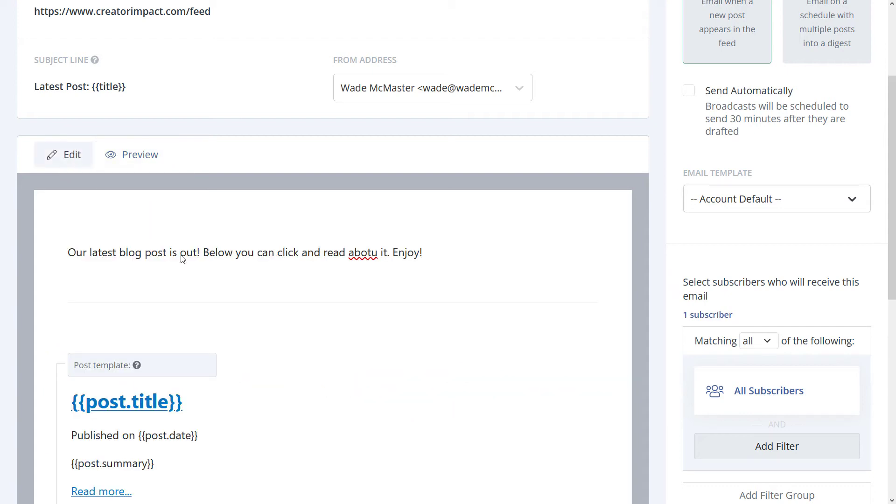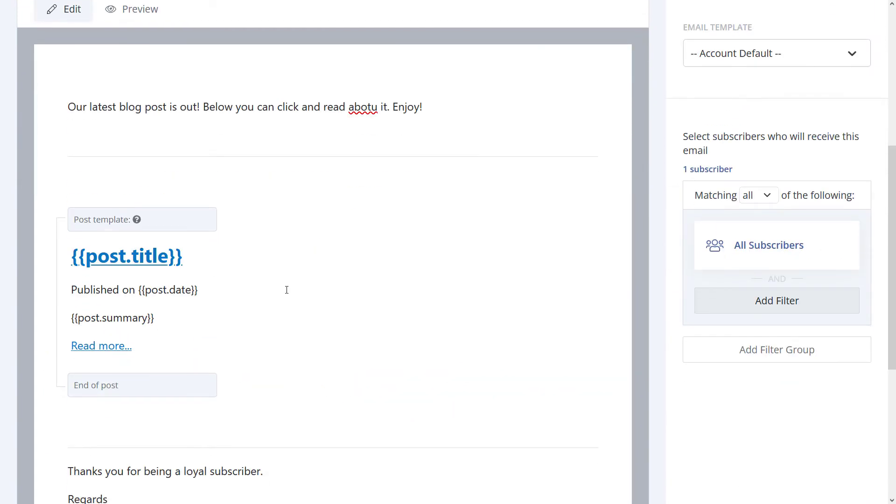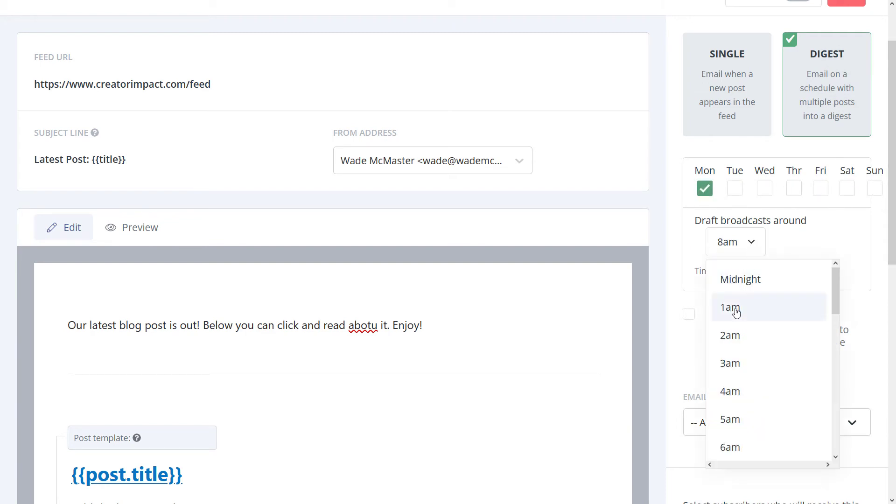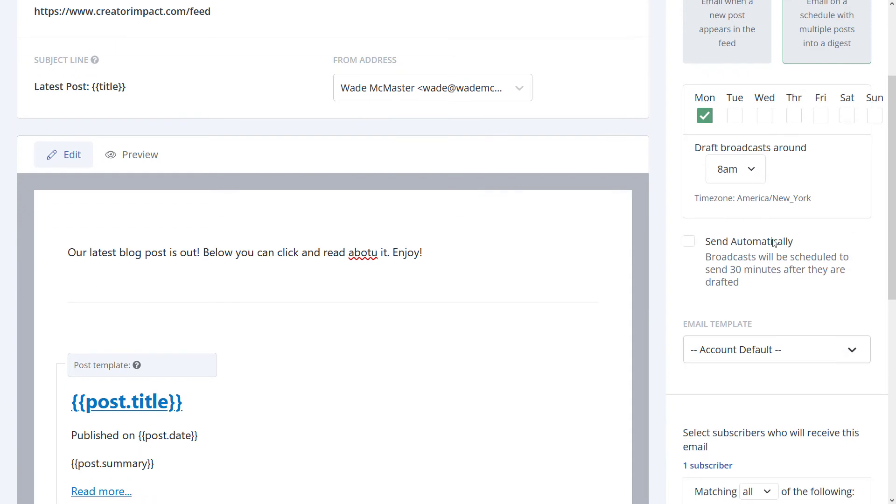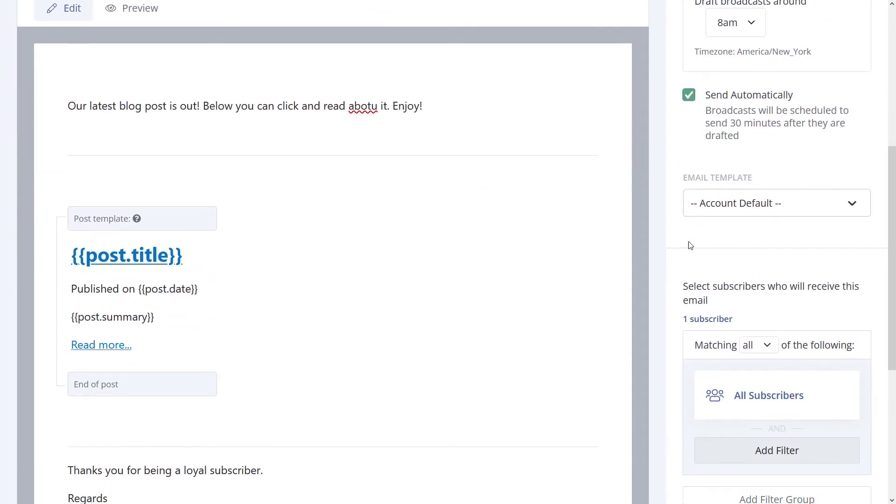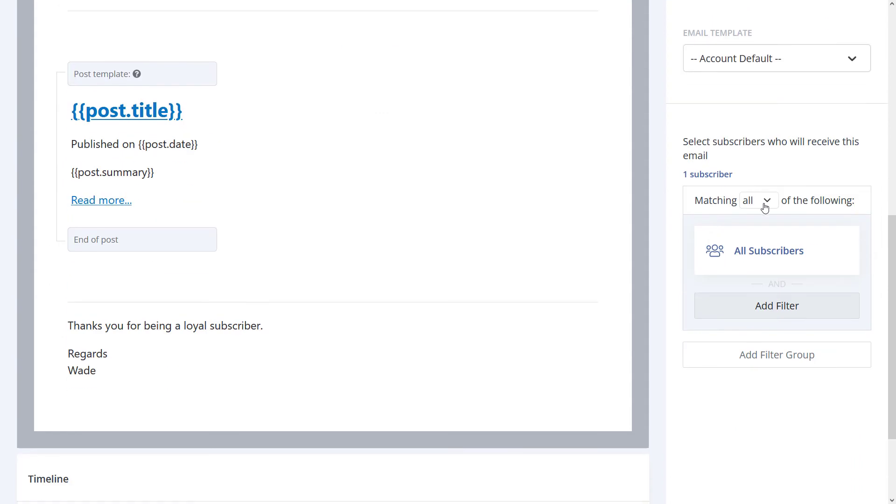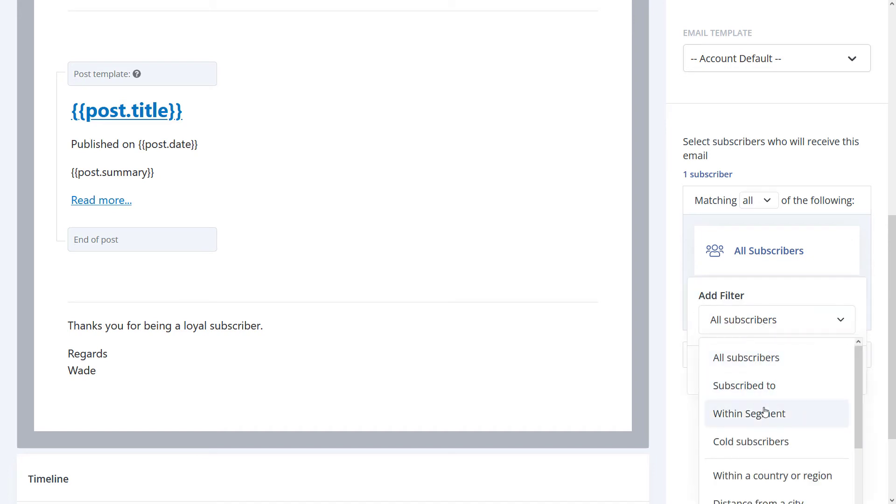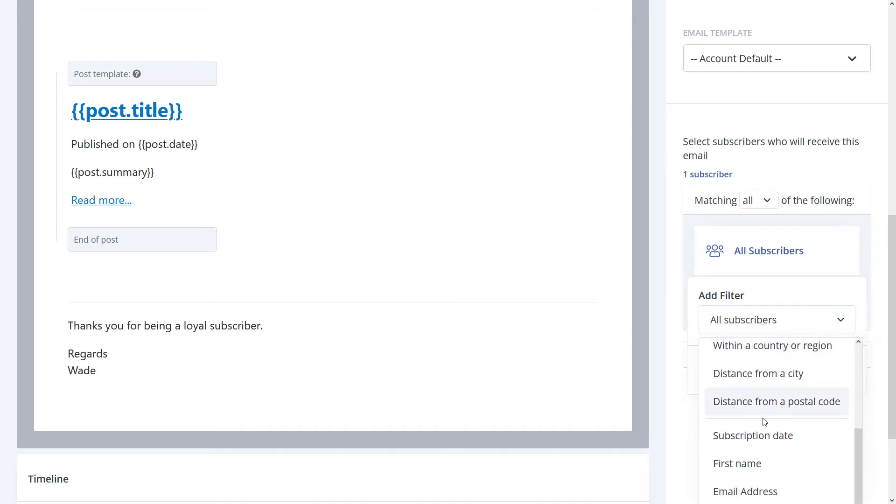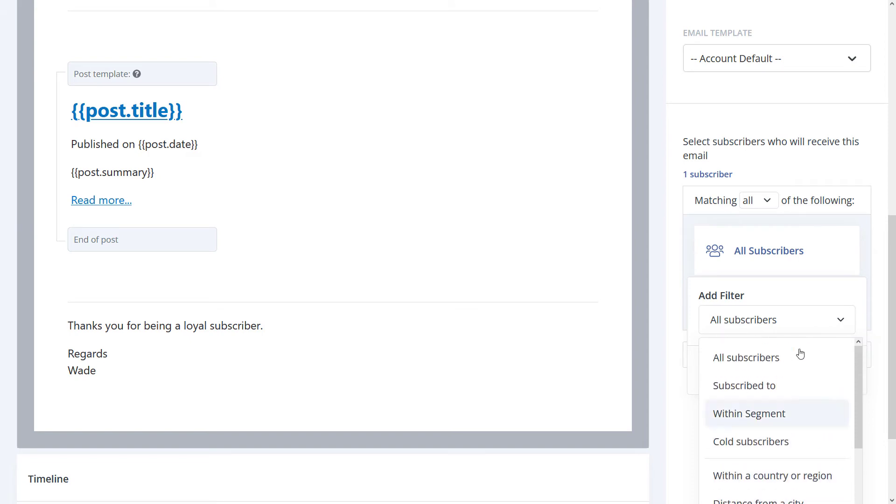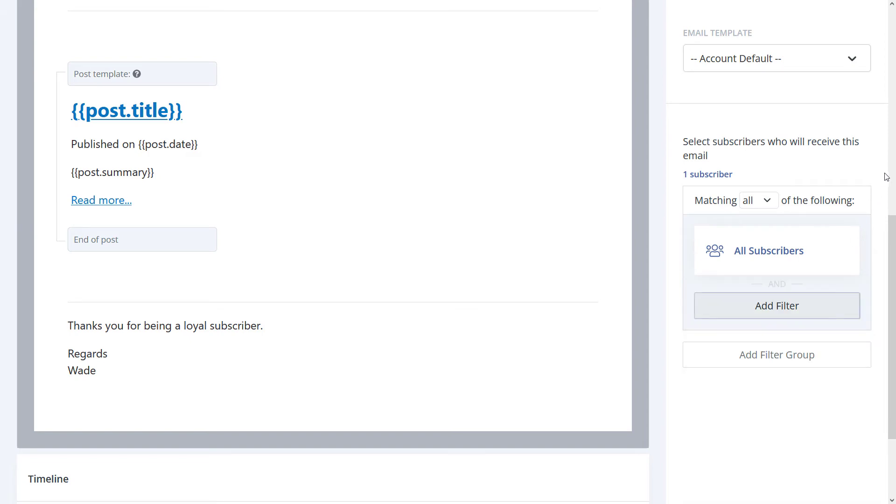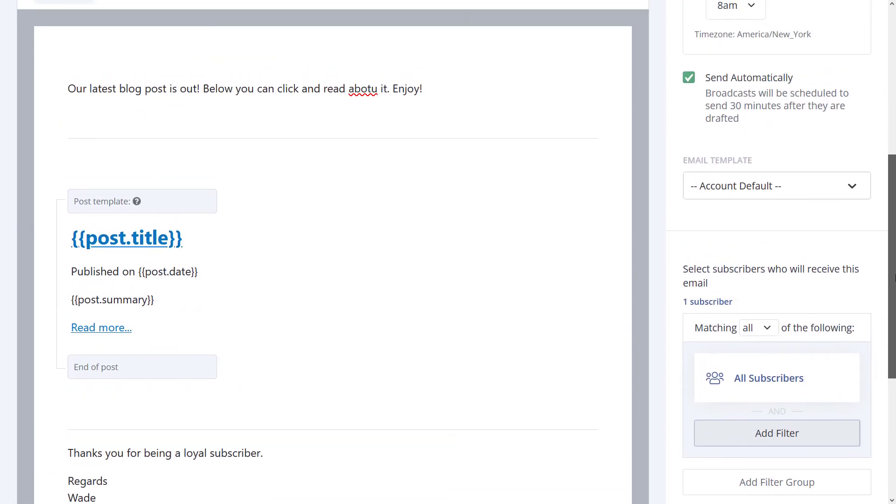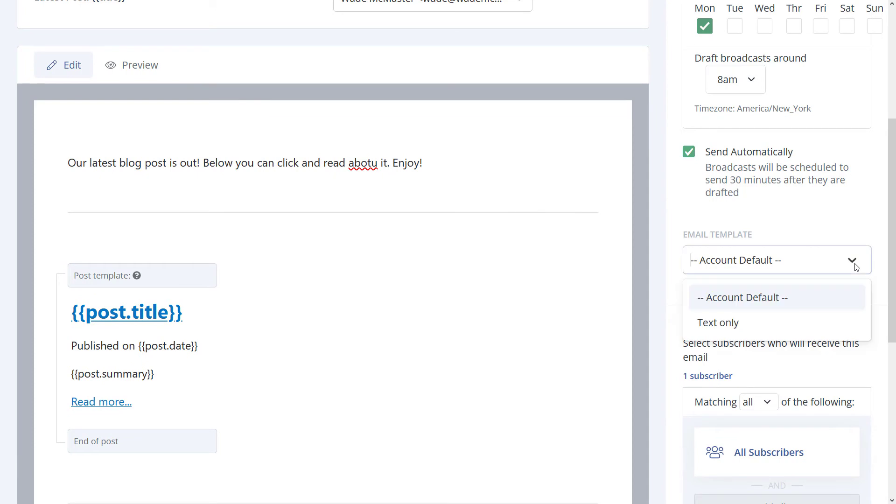I'm going to head back to edit because we can also switch to a digest. We can send this every Monday at around 8am. We can send automatically - we do want to tick that on. We can also set up conditions as to who receives these particular posts. I've only got one subscriber because it's a test account. We can add filters such as when they subscribed, what segment, country, and that sort of thing to further customize it.